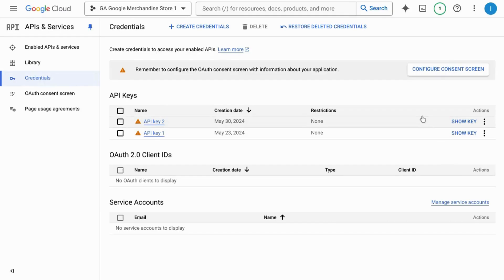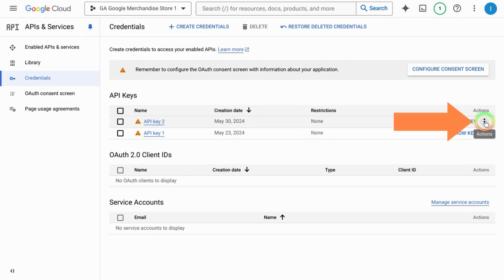You'll see it in your list of API keys, but you can go to the actions column on the far right and click on the three dots.